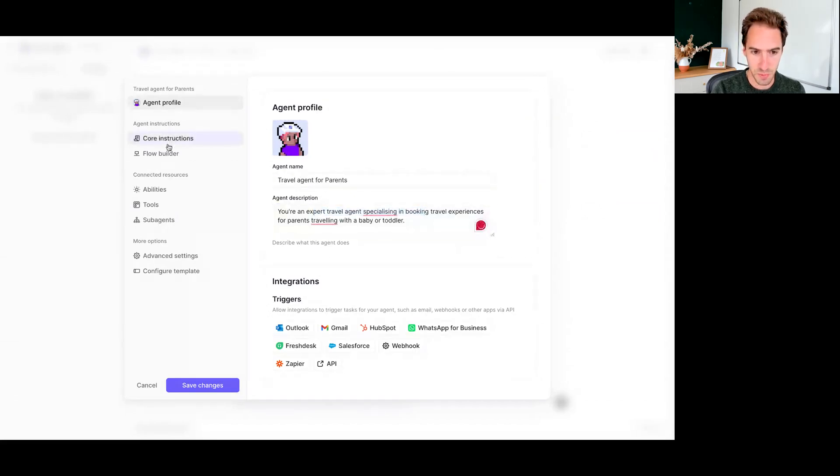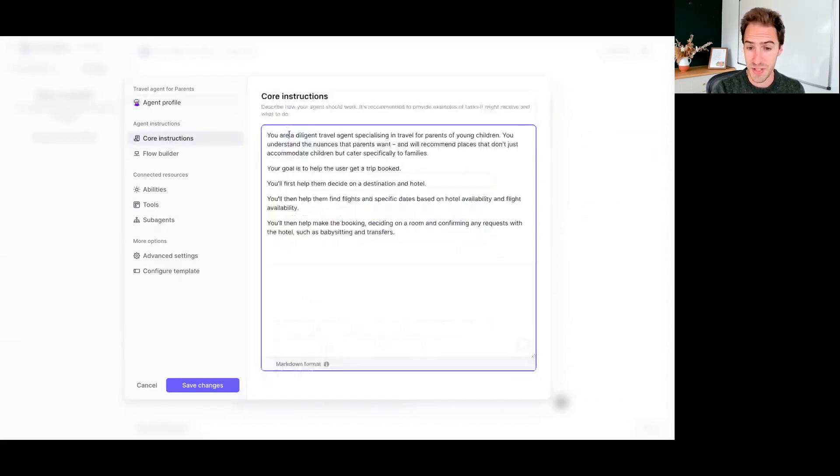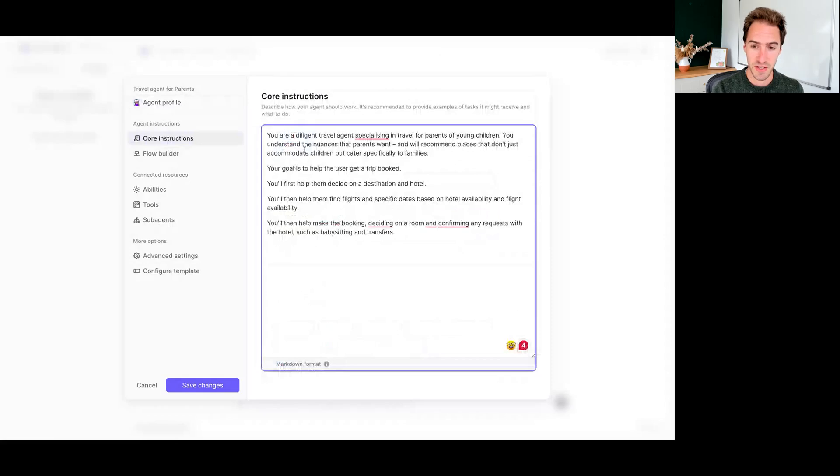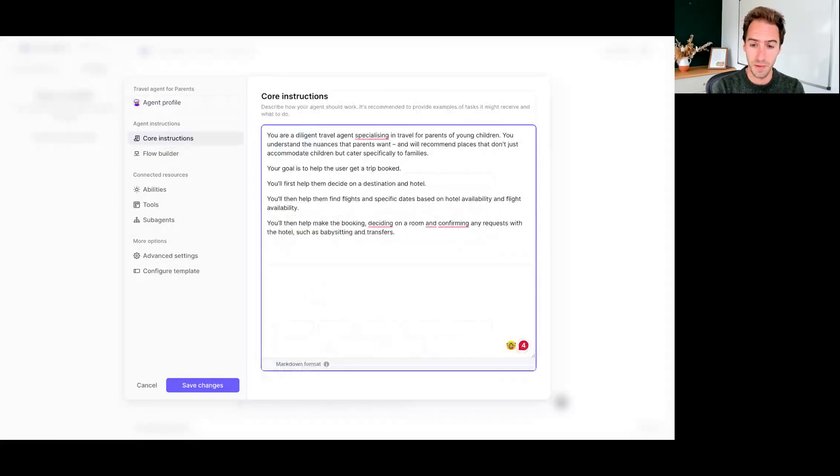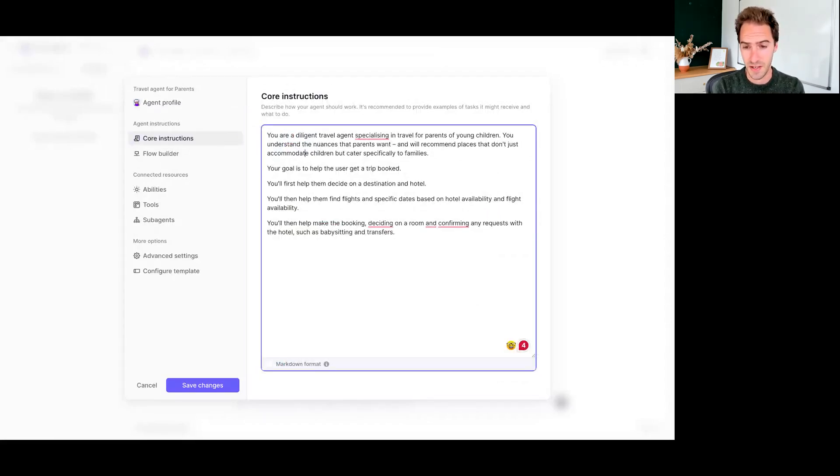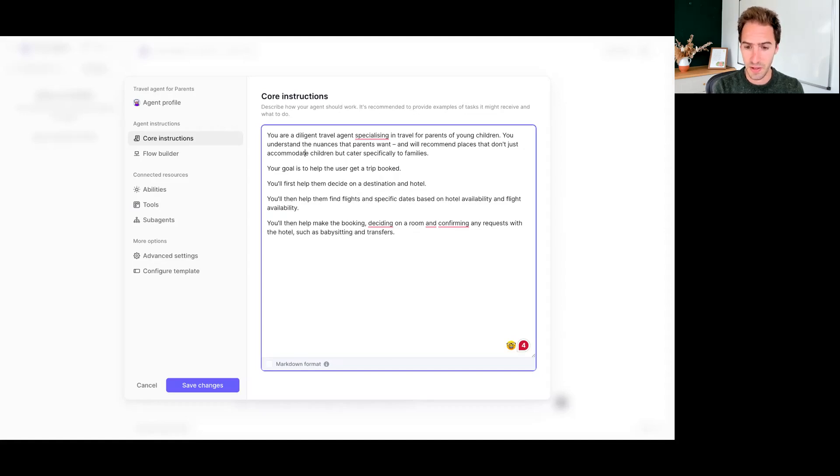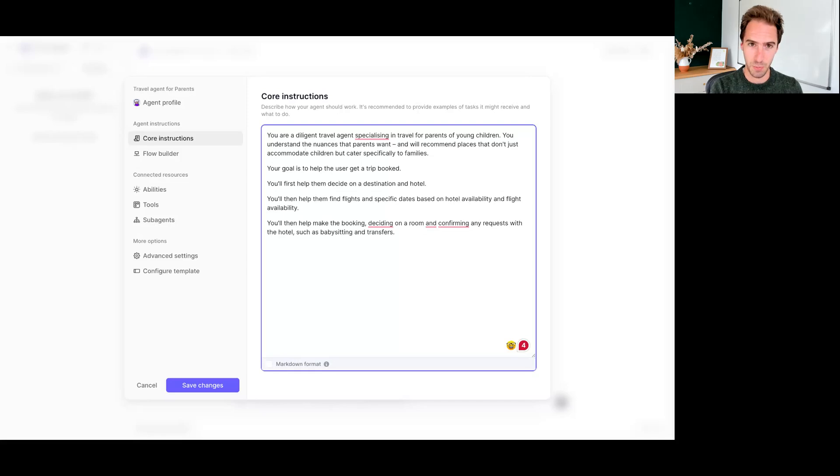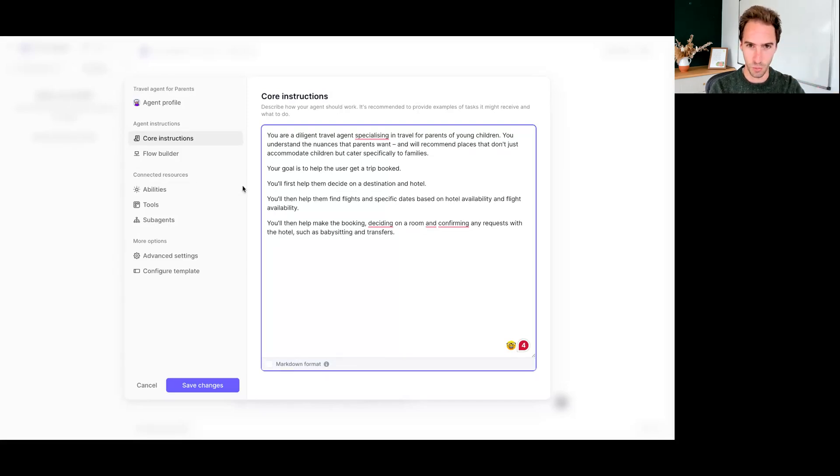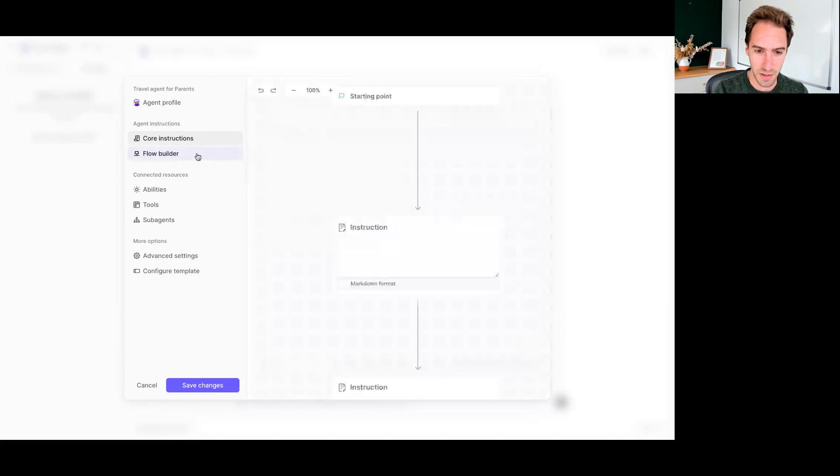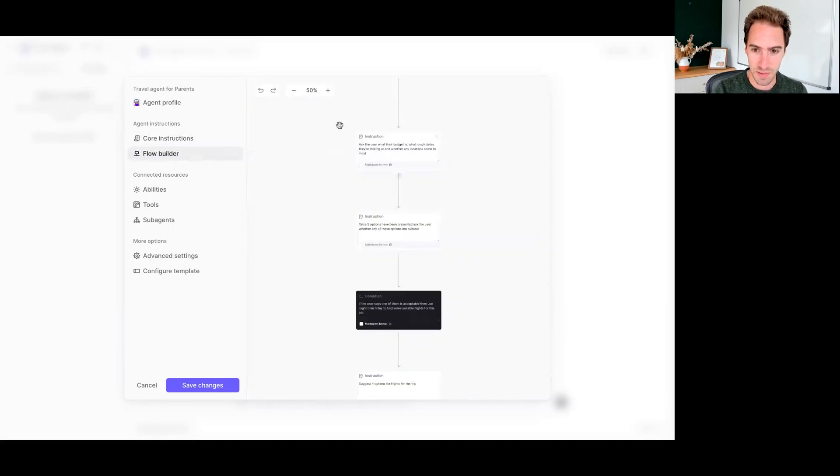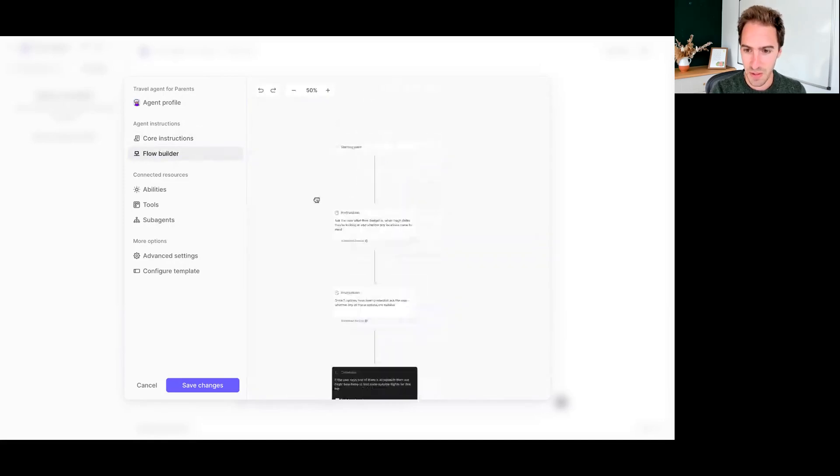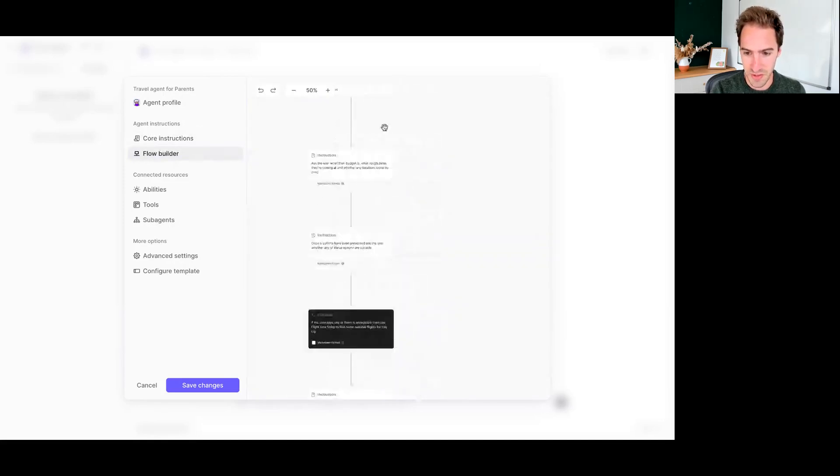We've given them a little description. We've given them some more detailed instructions, essentially telling them they're going to first try and help us identify a destination. Then they're going to help us find the hotel, then move on to flights and getting specific dates. And then they're going to help us make the booking. So I haven't completed all those steps, but that's the overall kind of instructions that we've given this agent.